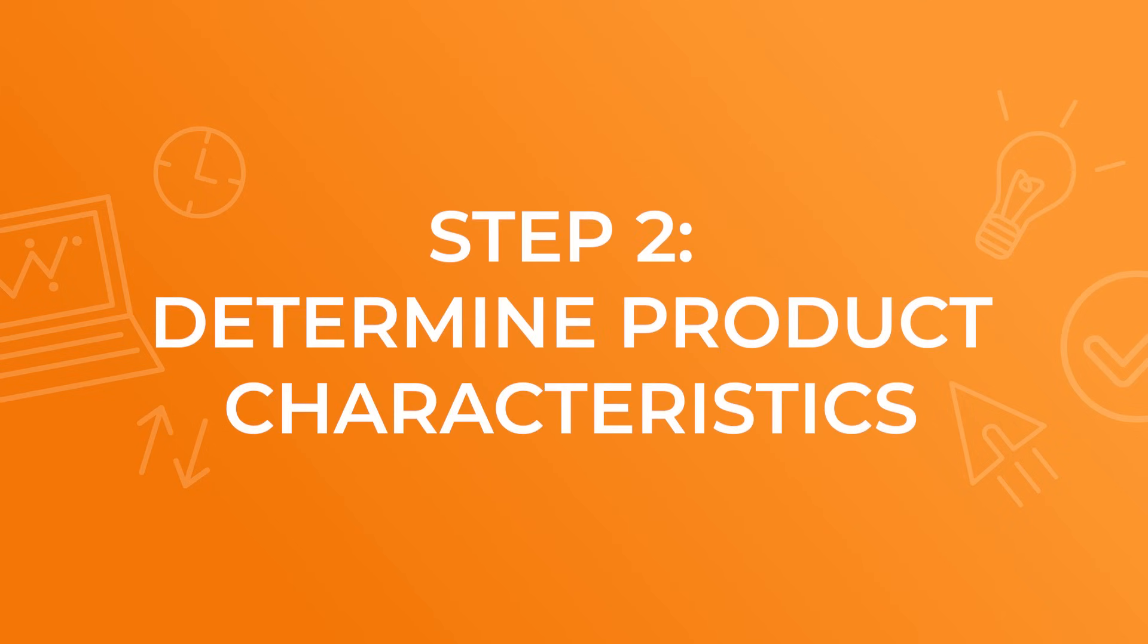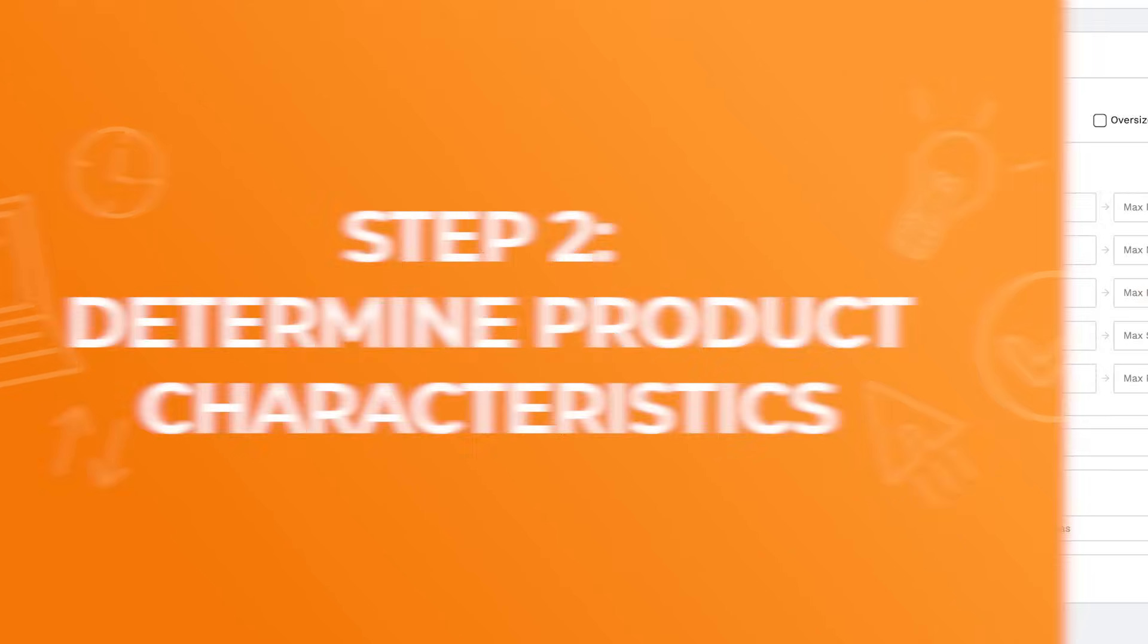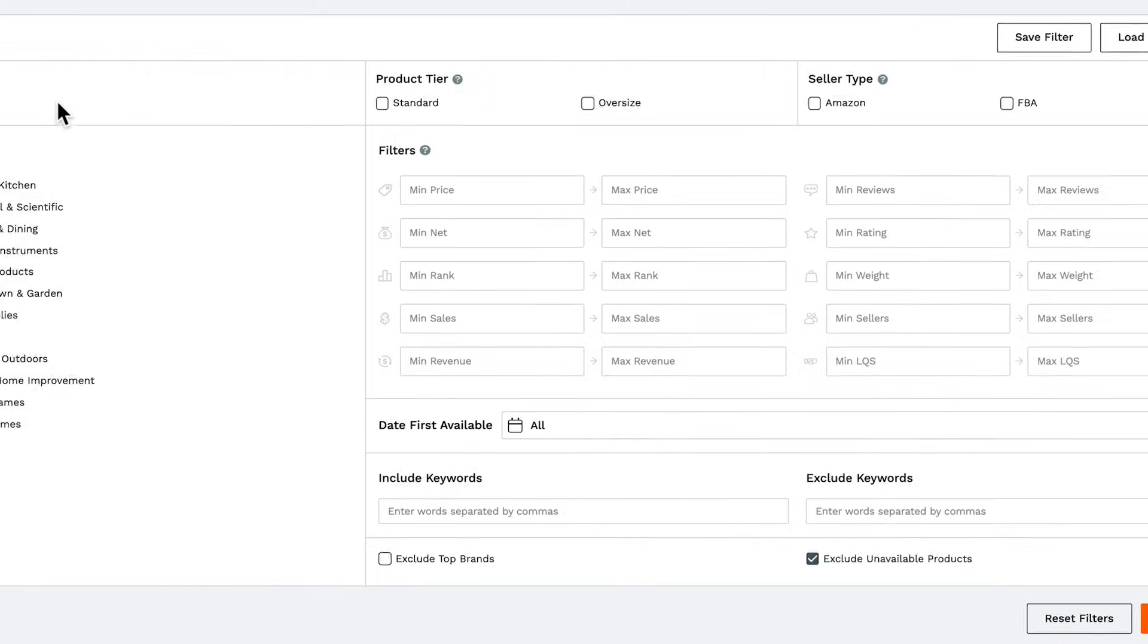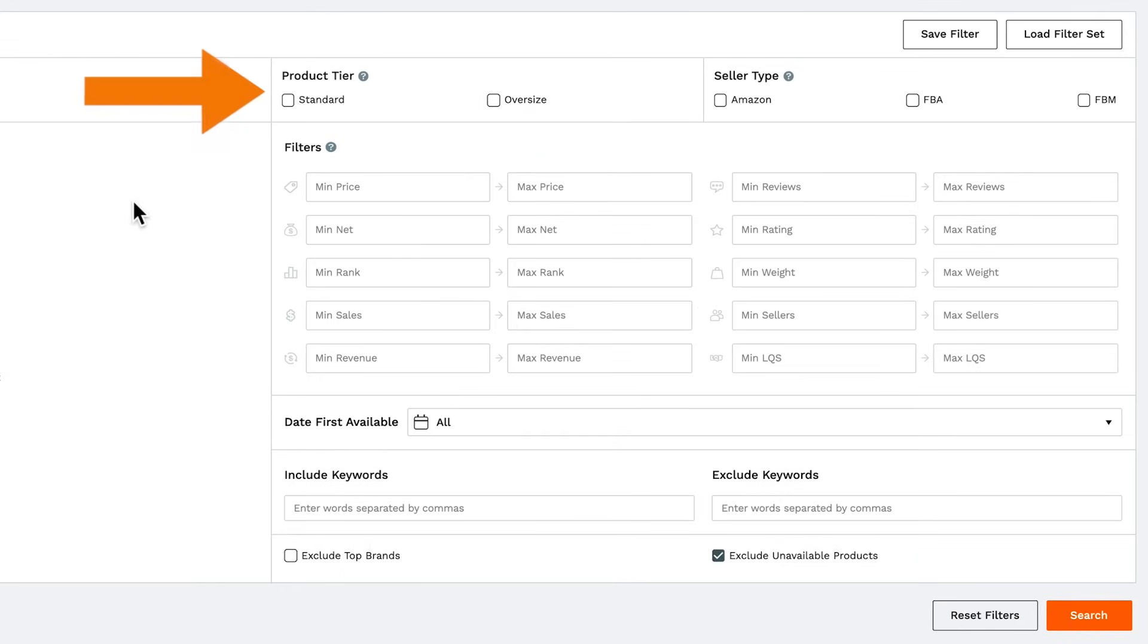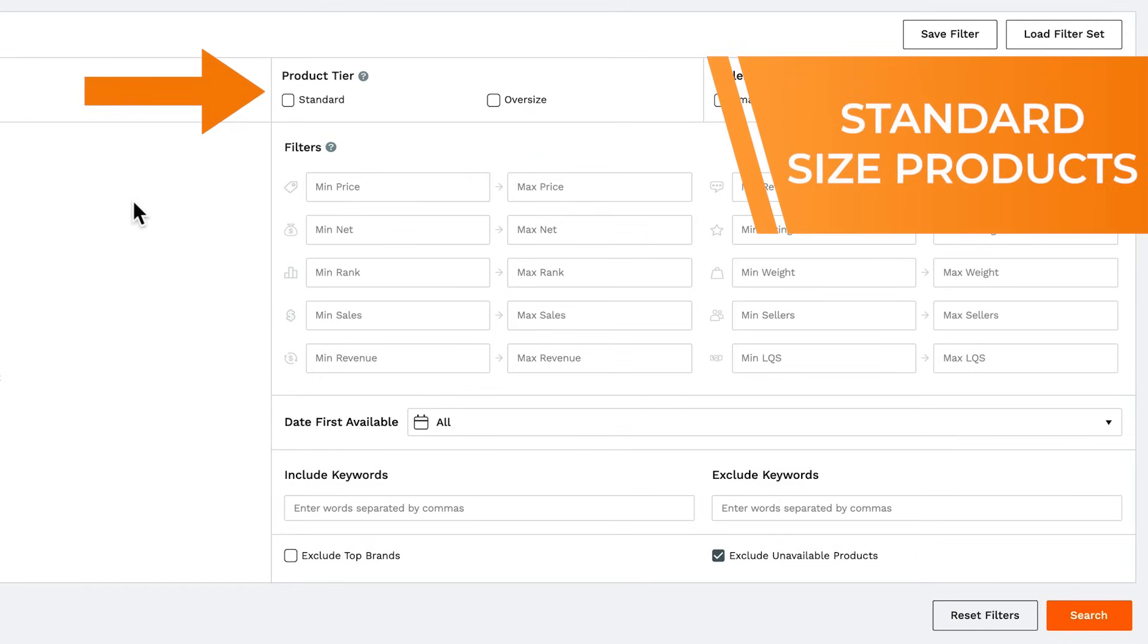On to step number two, determine product characteristics. Next, you've got product tier. For beginners, we recommend standard size products.